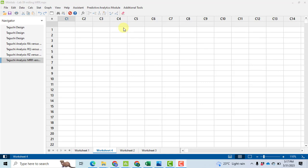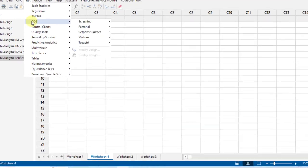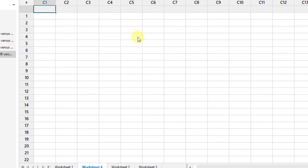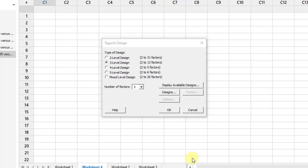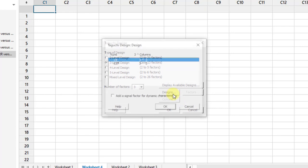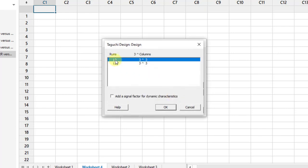Step one: we will be making the Taguchi orthogonal array. Go to Stat, then DOE, then Taguchi, and then create a Taguchi design in which we have a three-level design — meaning each factor is at three levels. Number of factors: we have taken three factors in our study, which are speed, feed, and depth of cut. After that, click on Design. Here there are two options: L9 and L27. L9 means we perform nine experiments to get the main effects of the three parameters.